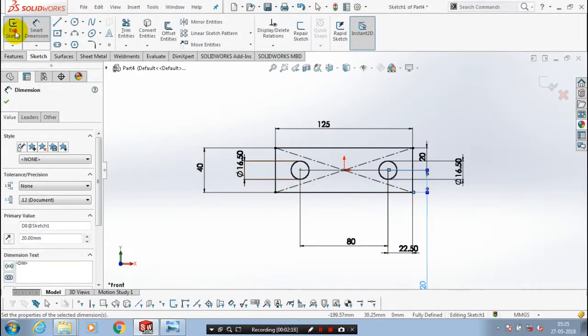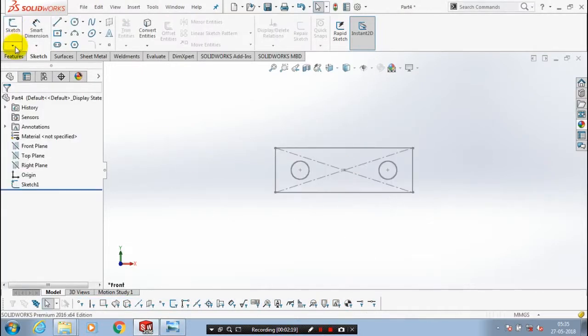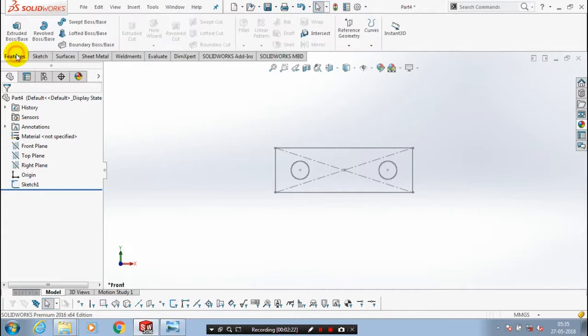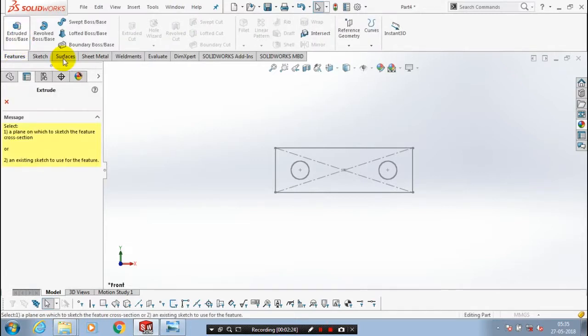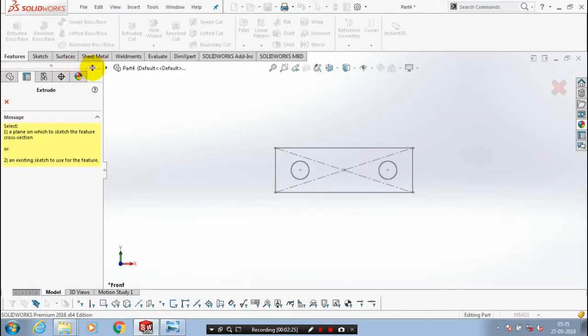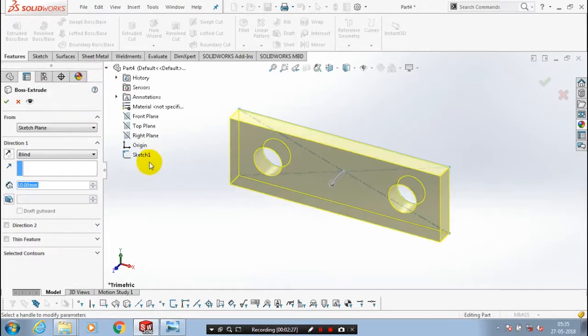Exit the sketch. Go to the features, select Extrude Boss. This corresponds to our sketch. Then we have to add the amount of thickness to be extruded.